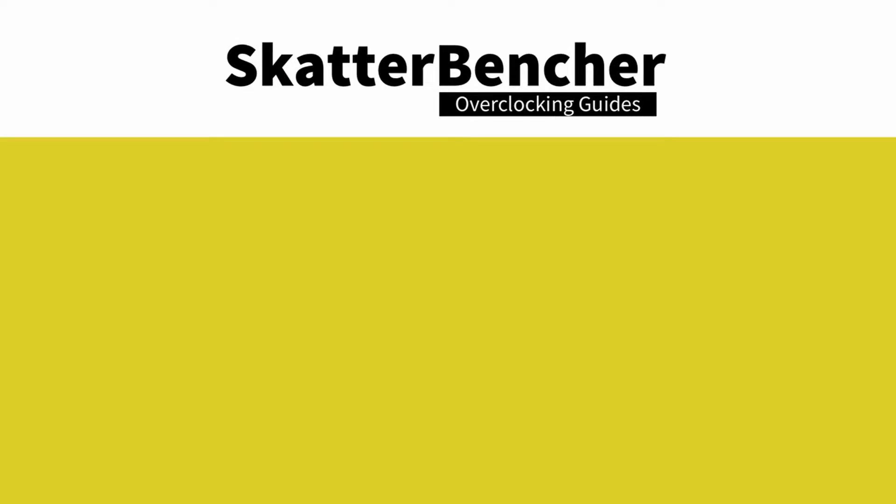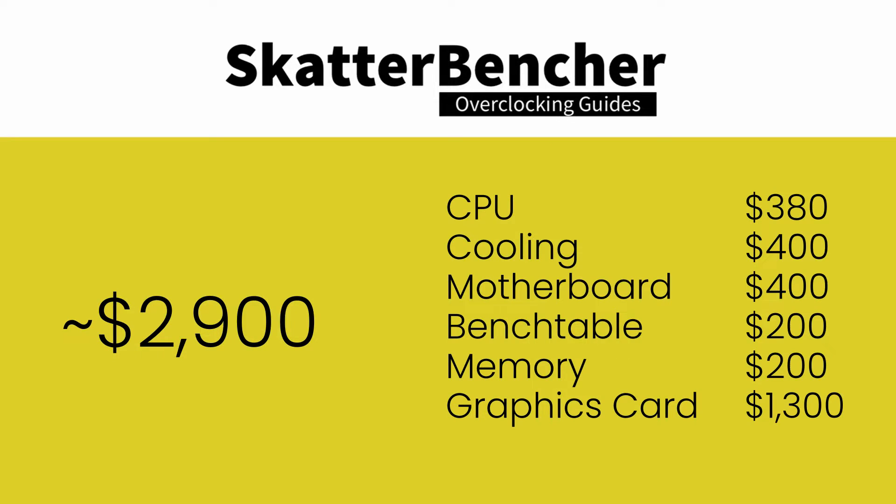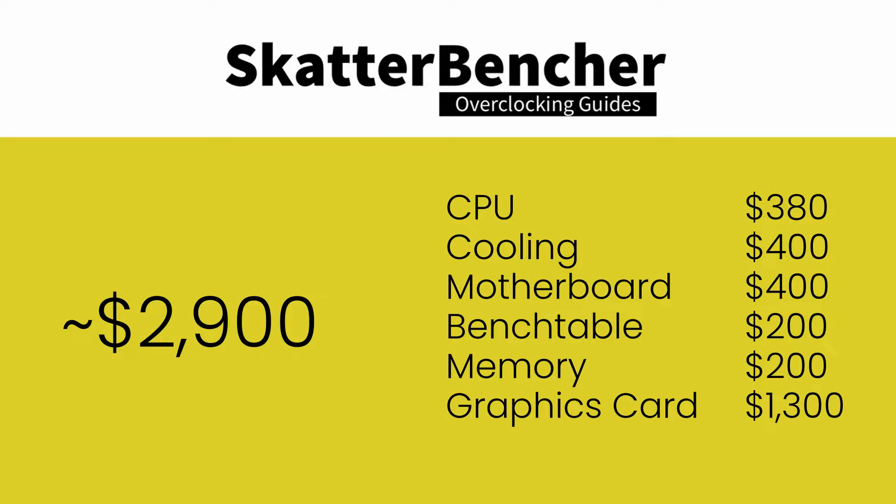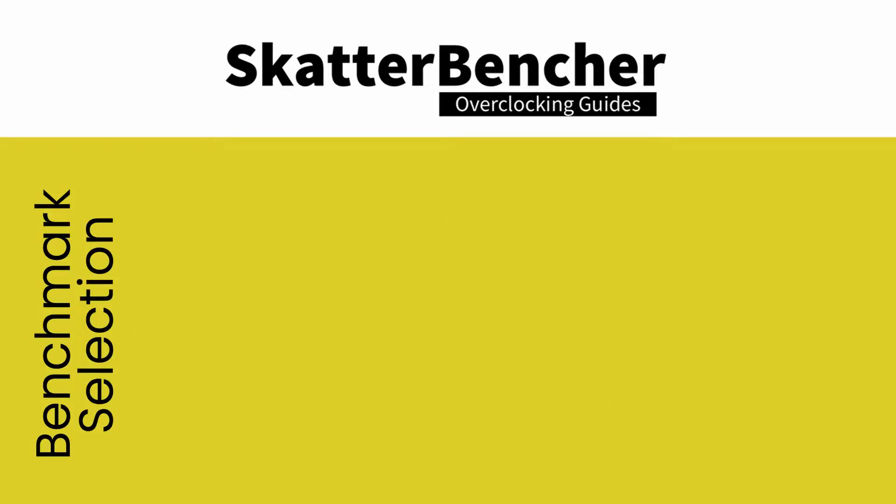The cost of the components should be about two thousand nine hundred dollars. That's 380 dollars for the CPU, 400 dollars for the additional cooling, 400 dollars for the motherboard, 200 dollars for the bench table, 200 dollars for the memory, and then 1300 dollars for the graphics card.